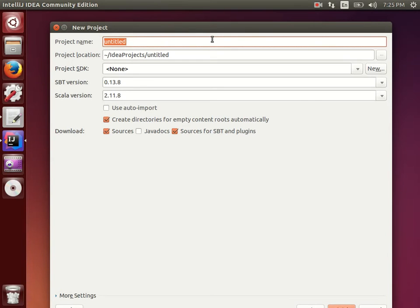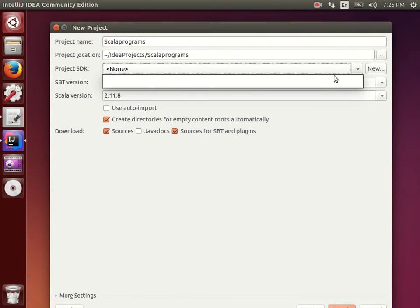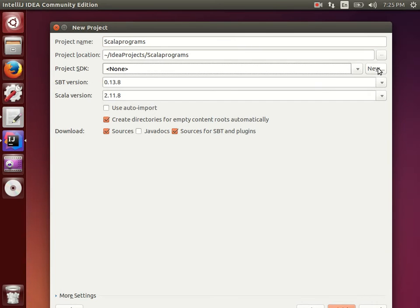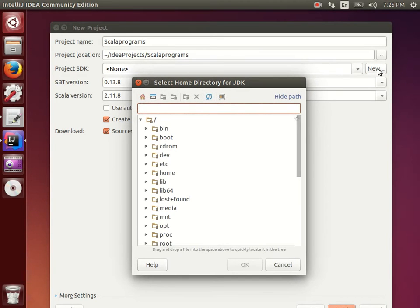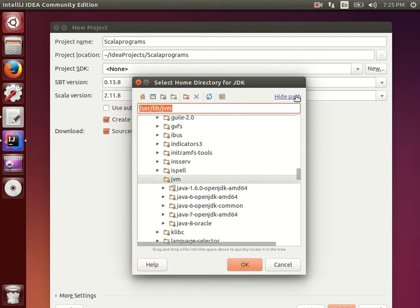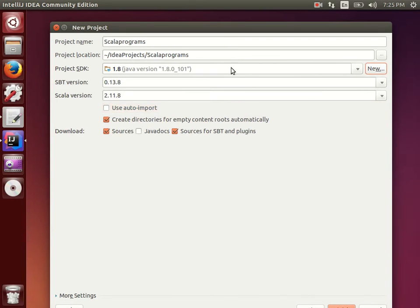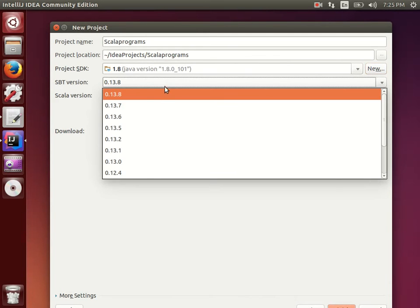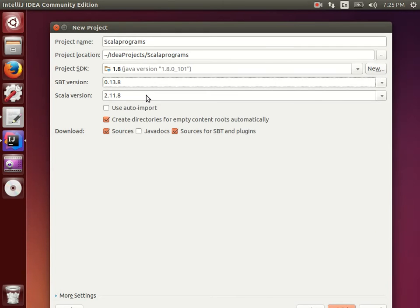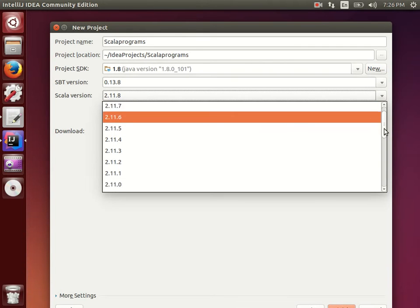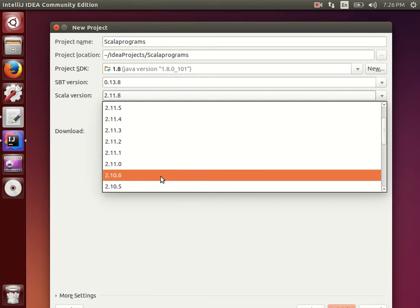Now you can create an SBT project. For the project name, enter any name — for example 'scala programs'. It will be stored in the root folder under IdeaProjects. By default the SDK is not available, so click 'New' and go to JVM, then click on the latest Java version. It will automatically scan for the JDK location. Then choose the SBT version and scroll down to select 2.10.6.